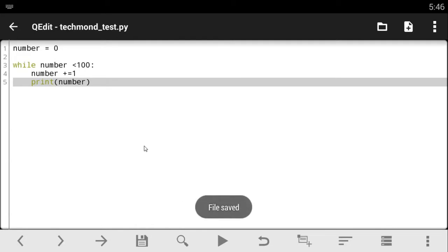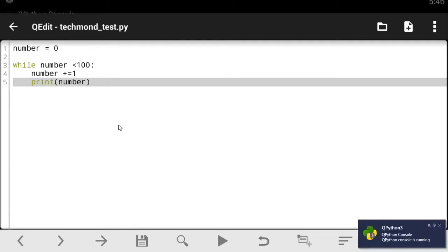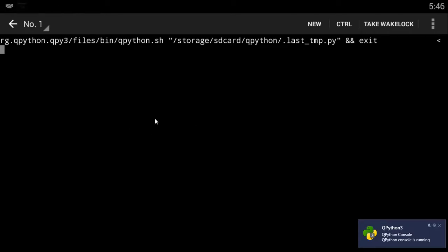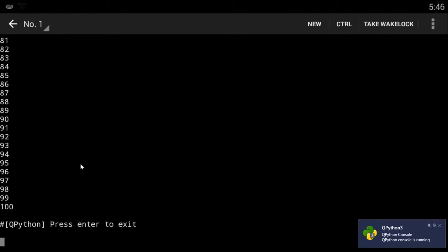It should give us something like one, two, three, four, to a hundred. I think so. Yeah, it does.